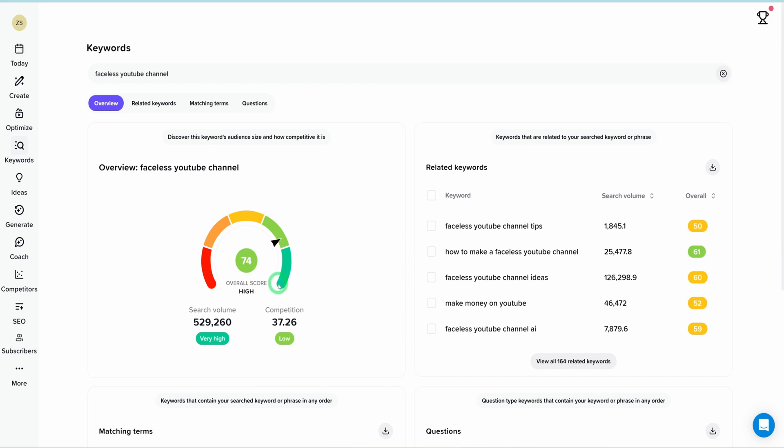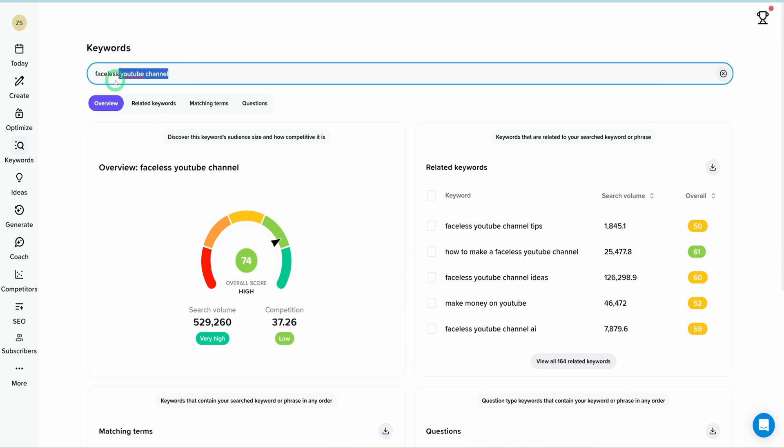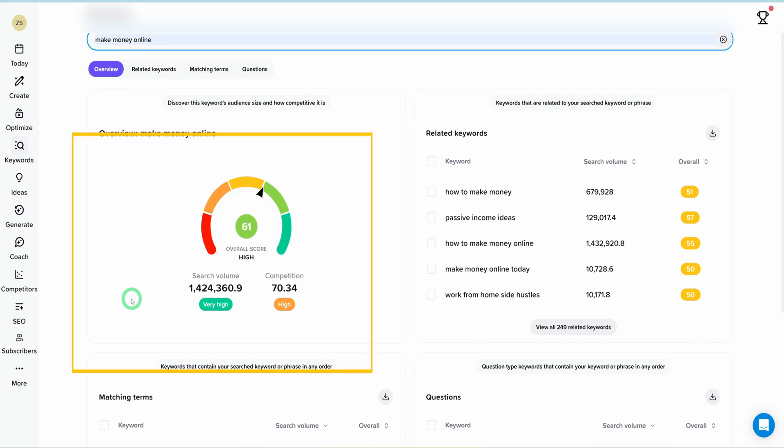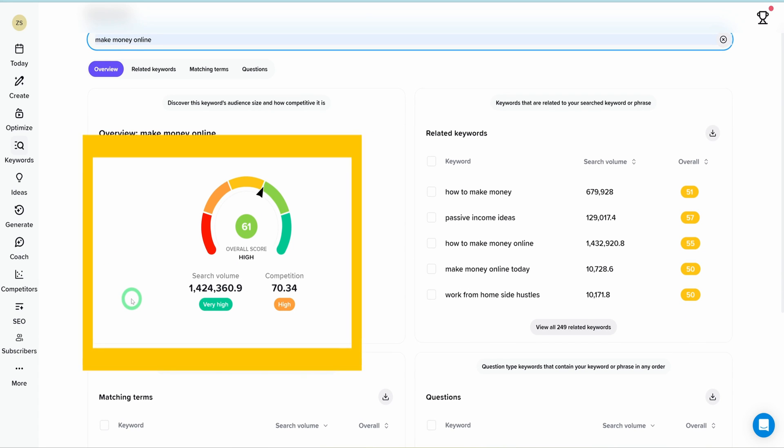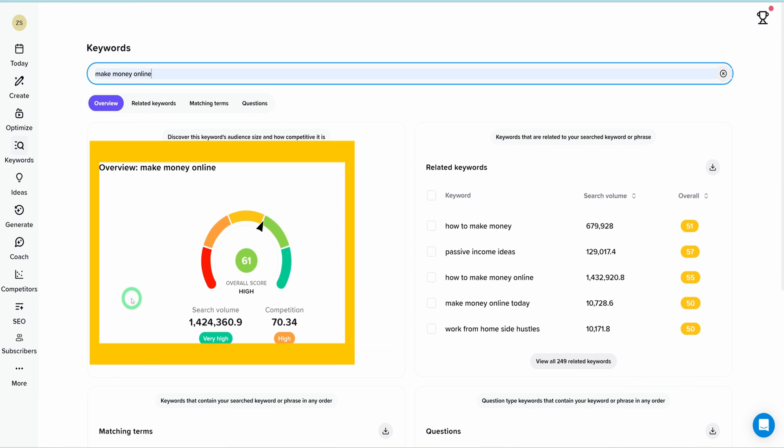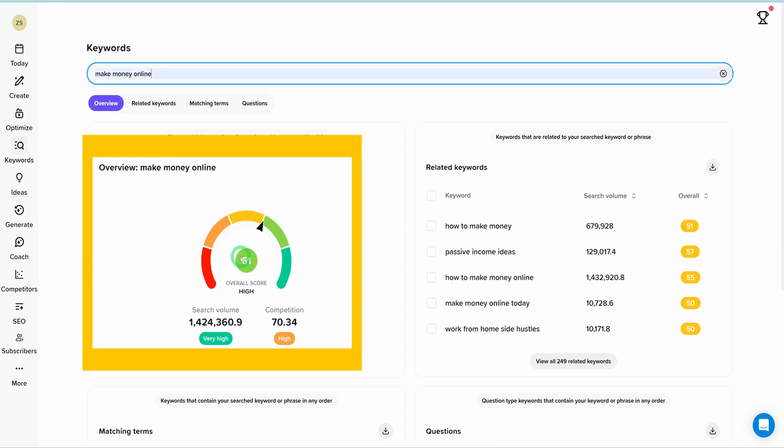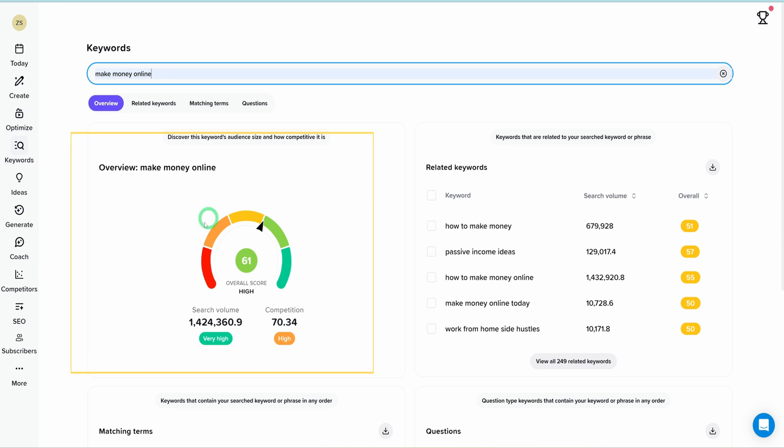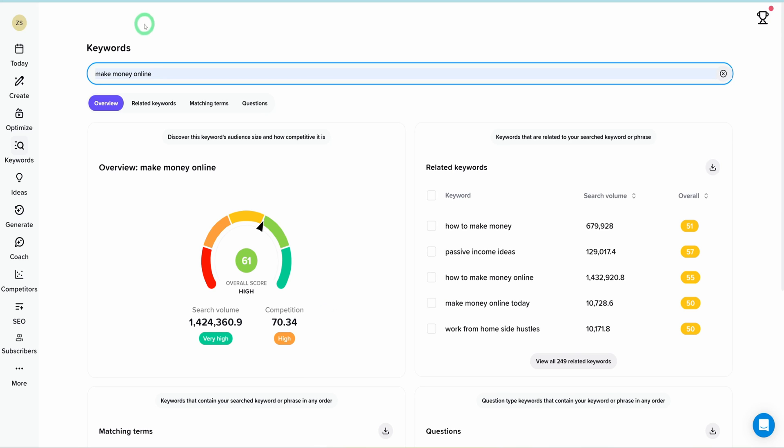What if you want to create things like a personal finance channel using the whiteboard animation, which is what we are covering today, and we type in, for example, 'make money online'? The search volume is about 1.4 million people searching for this keyword every single day. The competition is high, but the overall score is high as well. And VidIQ gives you the opportunity to explore related keywords and find for yourself what you can easily rank for within the specific niche.